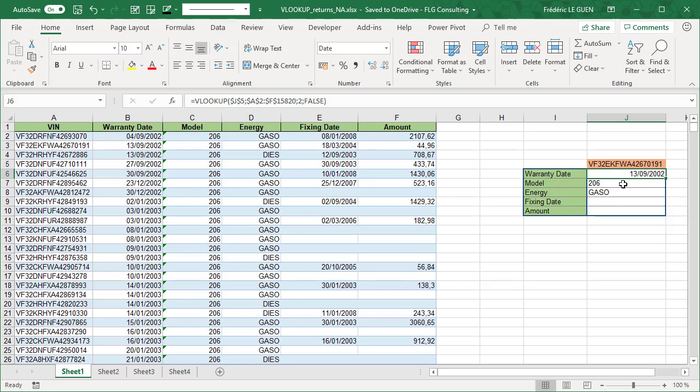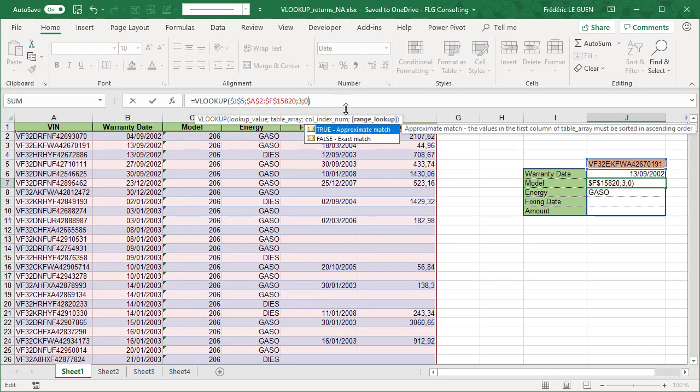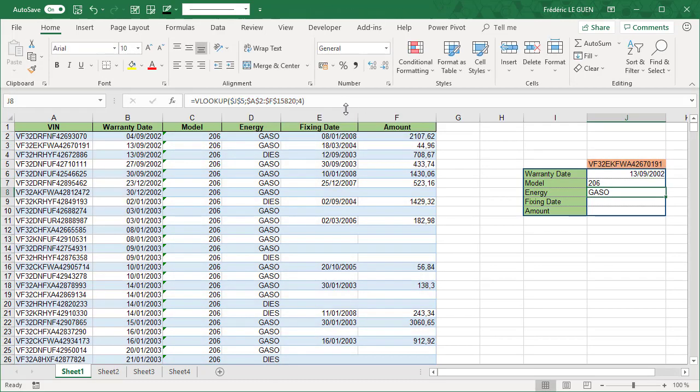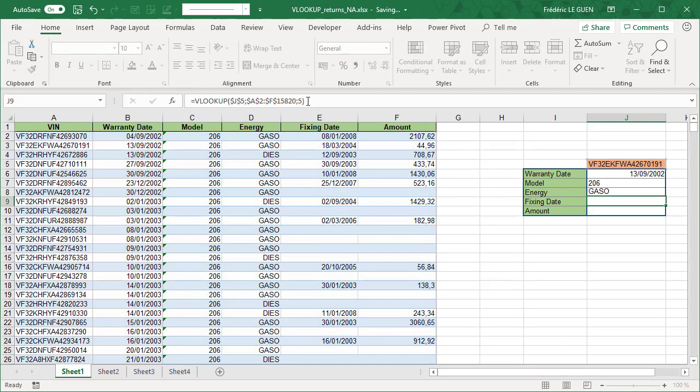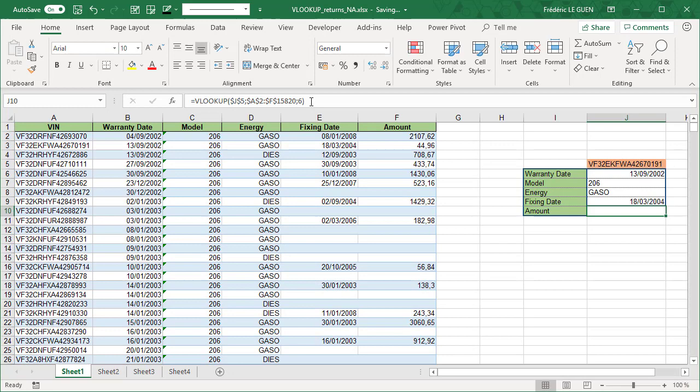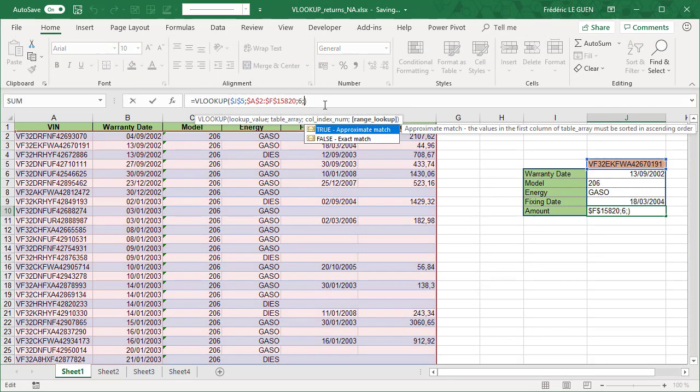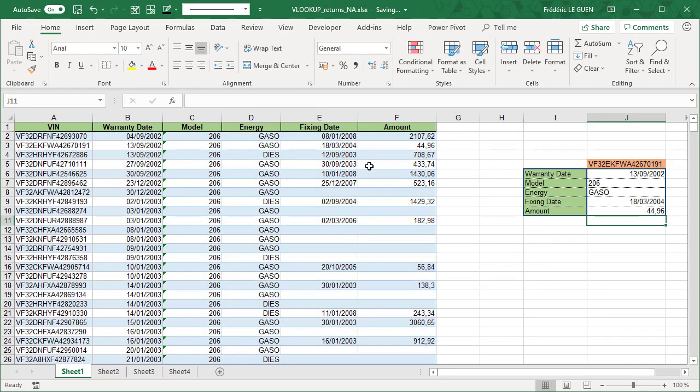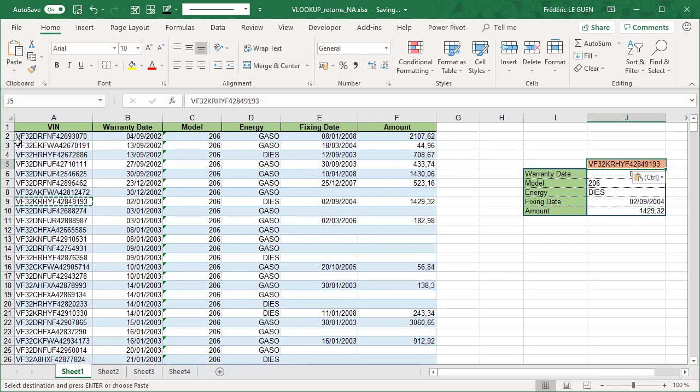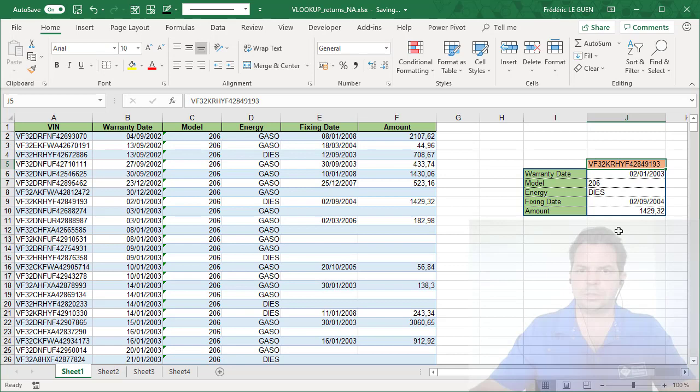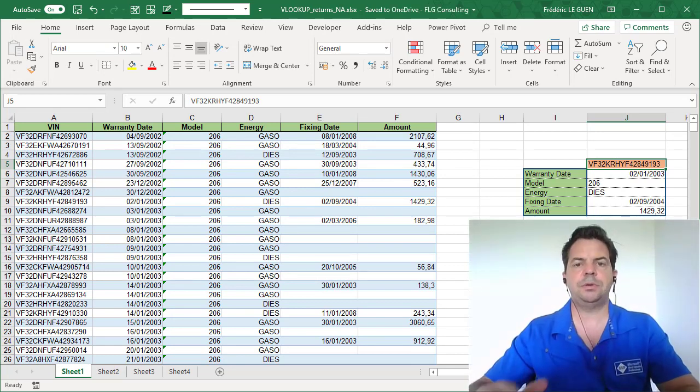And the same for all the other formulas. And you can replace also false by 0. And now it works. So if I take another vin from here, and paste value, automatically it has changed the result.